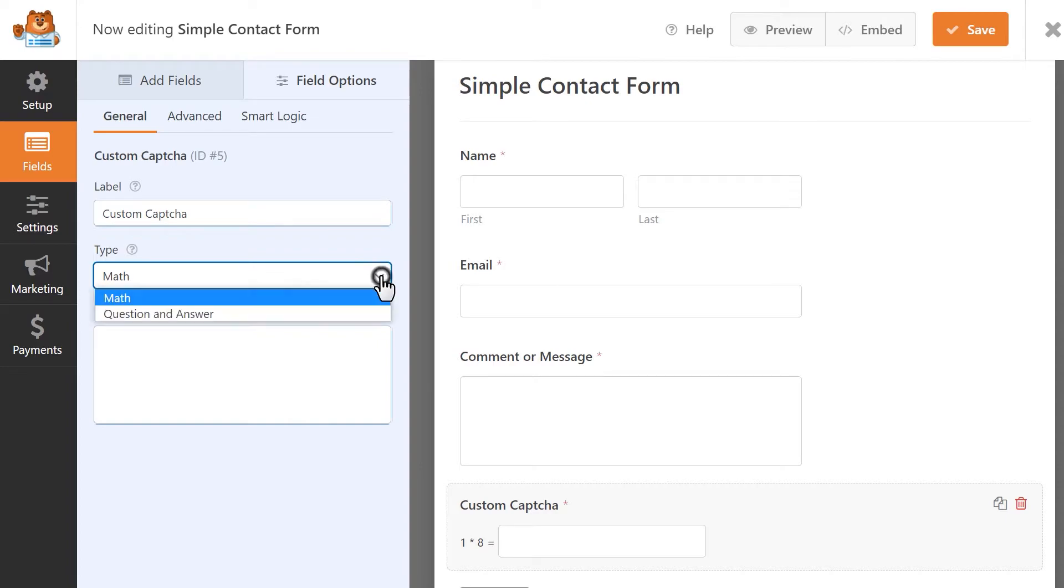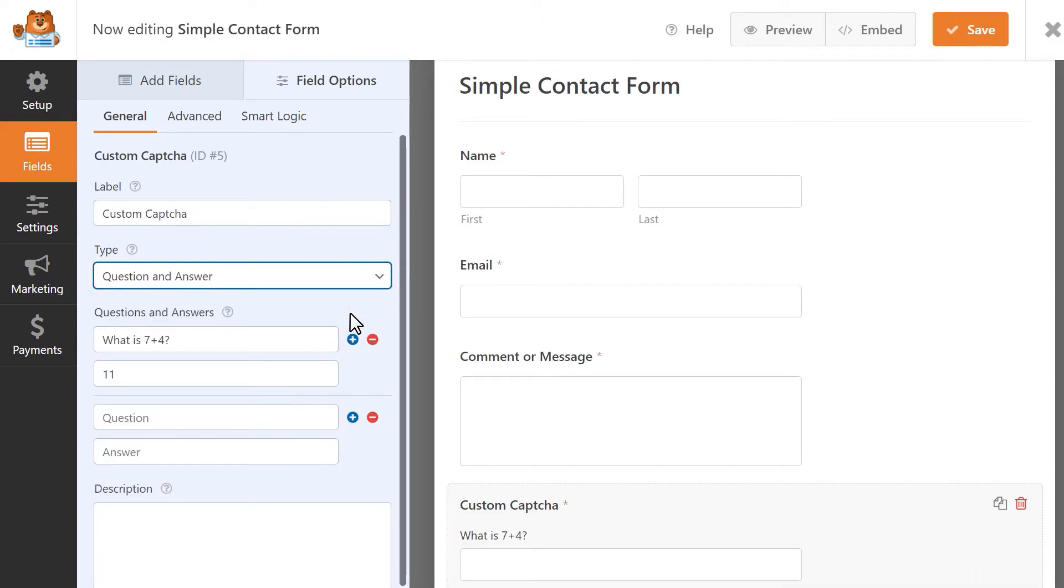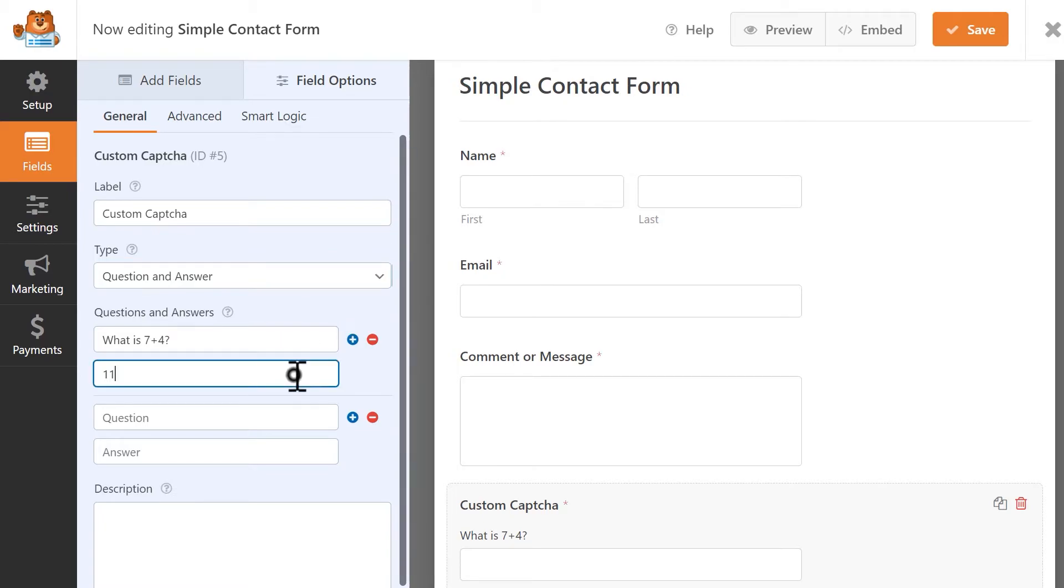The second CAPTCHA option, question and answer, allows you to ask your visitors a custom question instead. You'll be able to write in your own custom question as well as the answer that goes along with it.